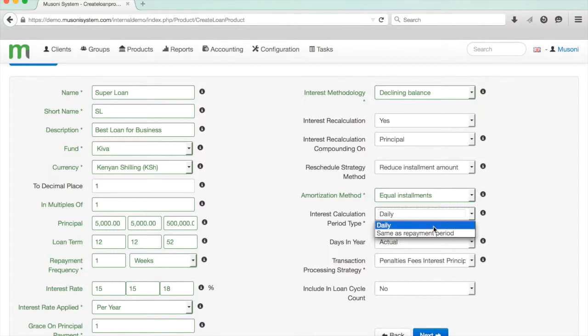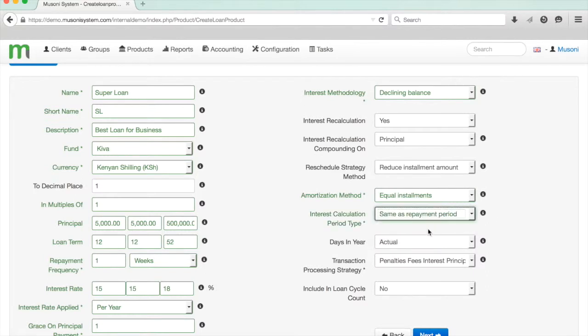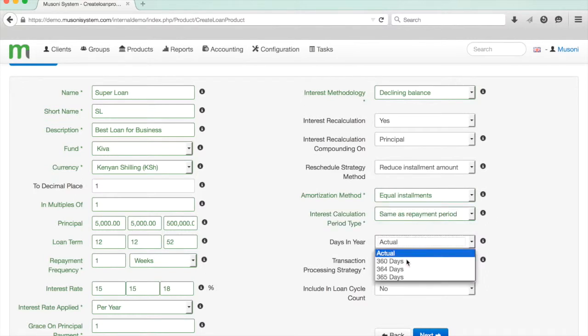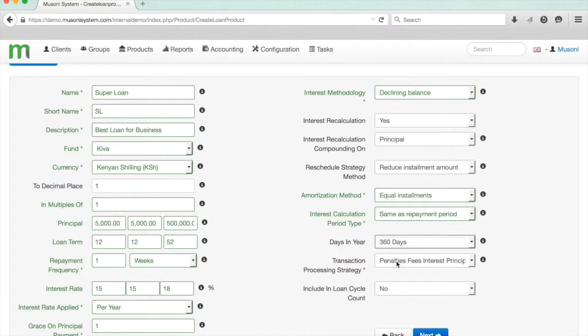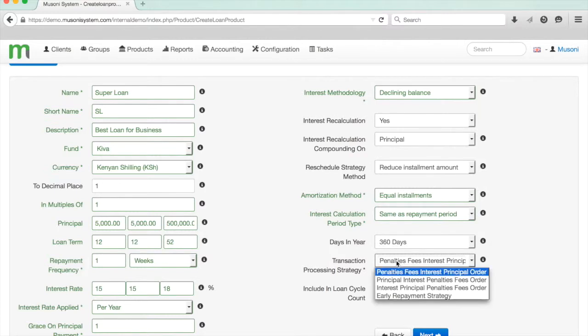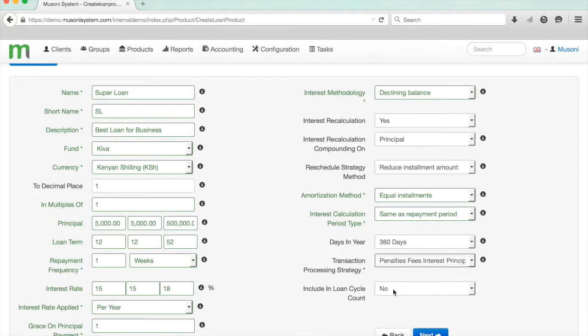You can select the number of days in the year, and we'll just go with 360. The transaction processing strategy allows us to determine the order in which incoming payments are allocated between penalties, fees, interest, and principal. We'll just go with the market standard.